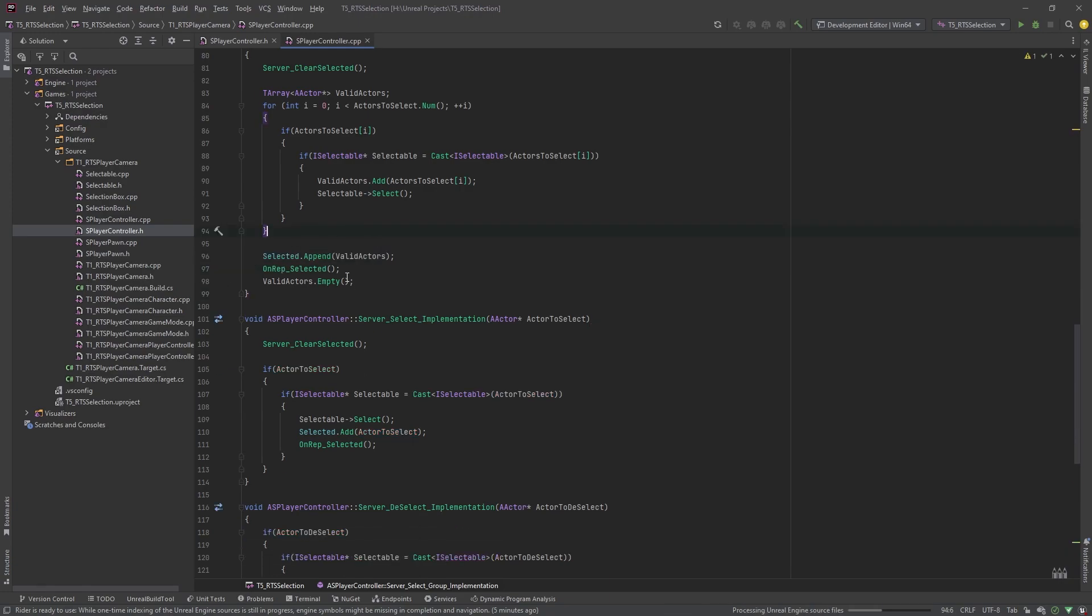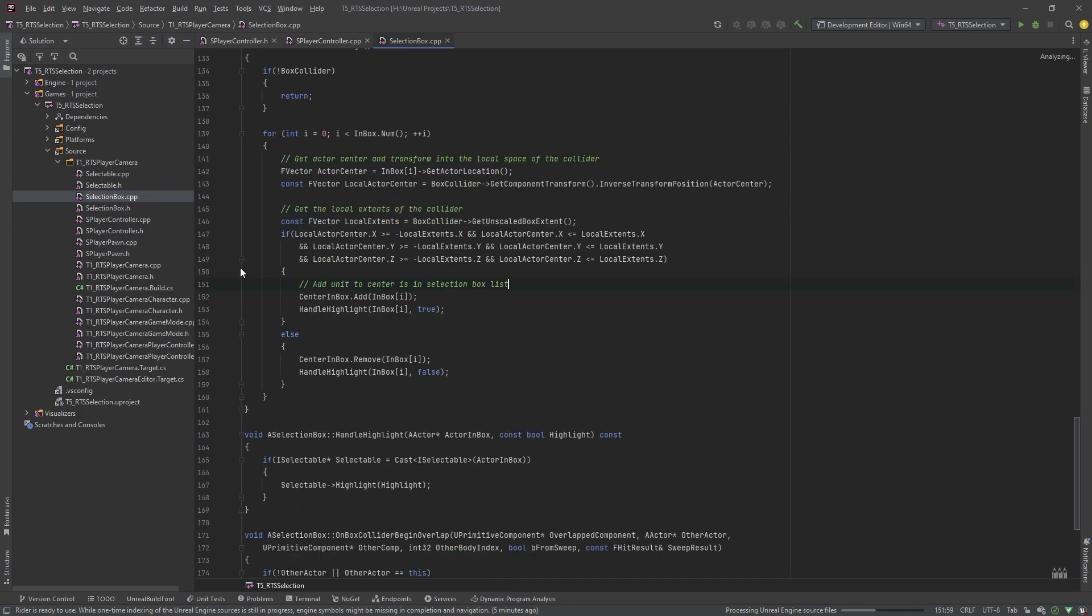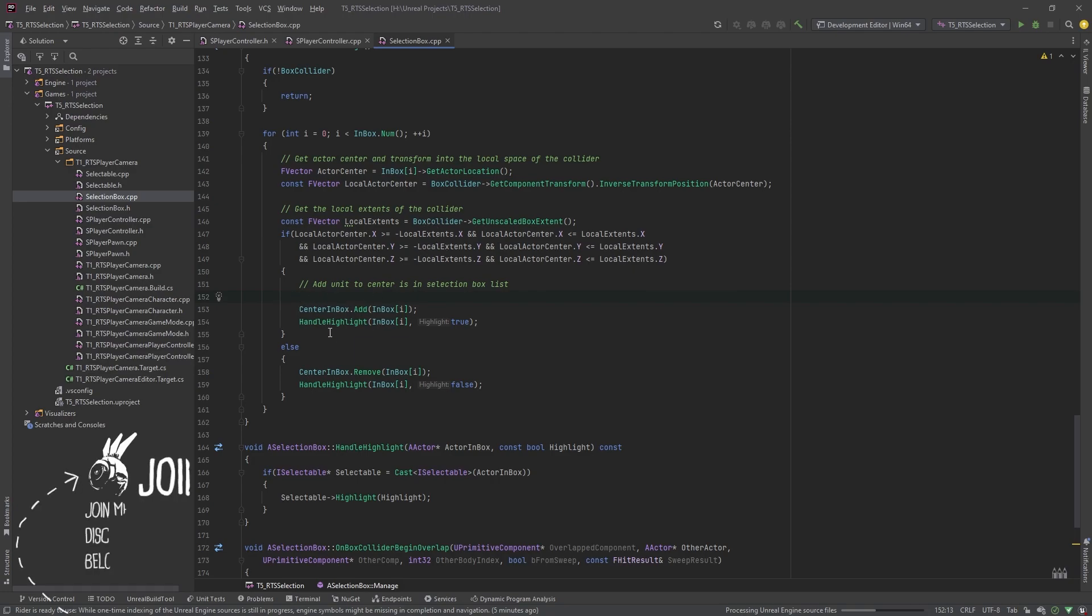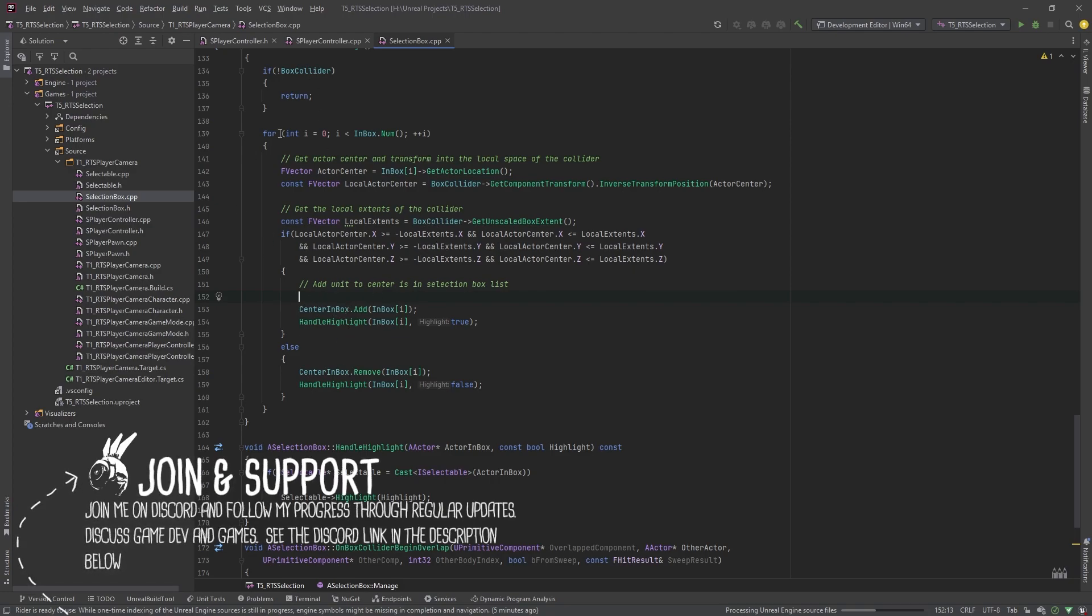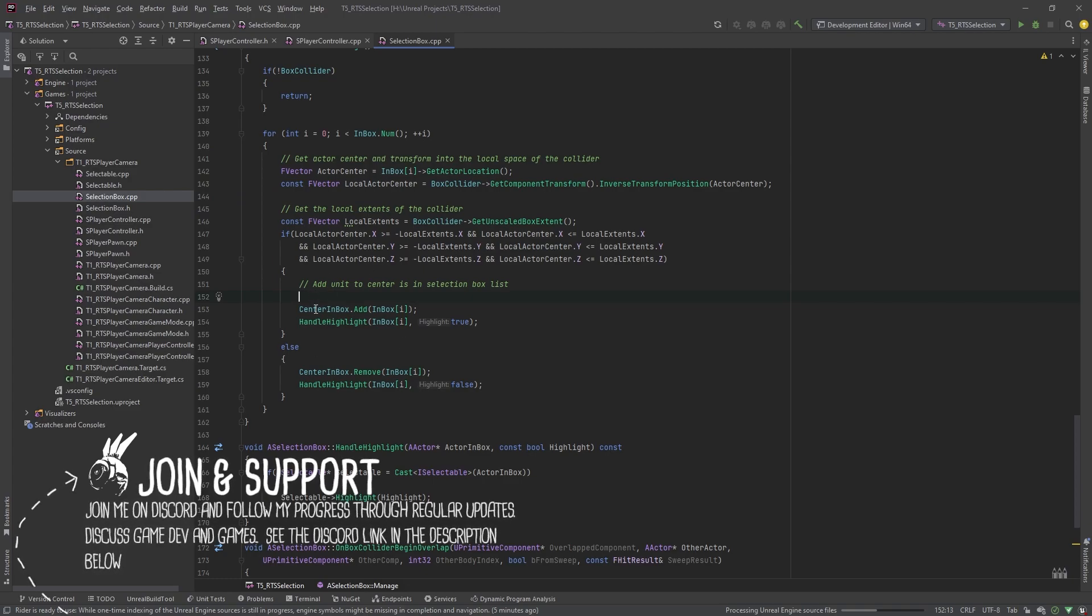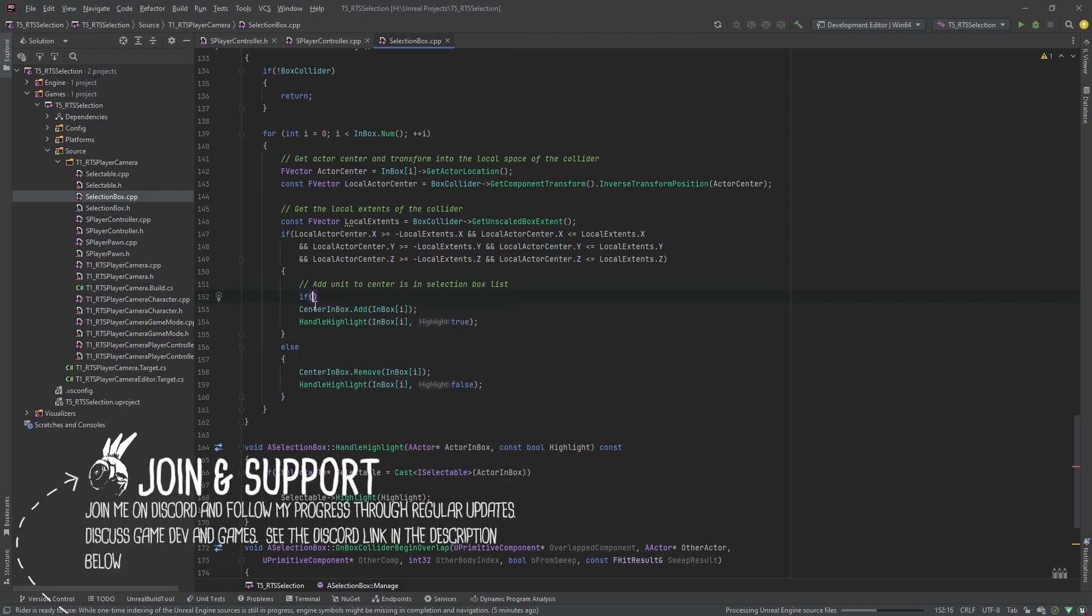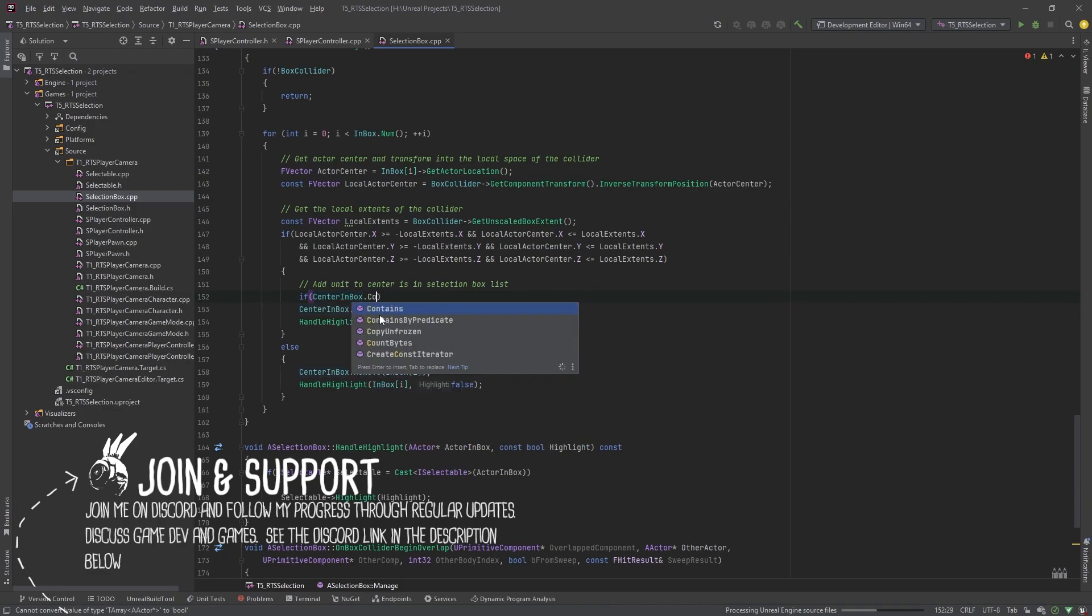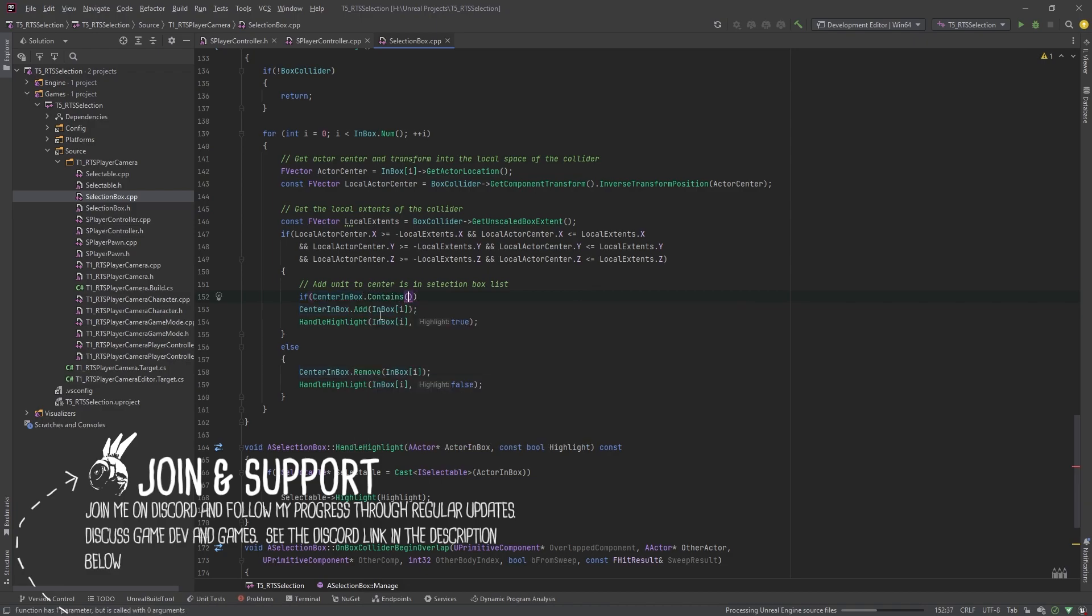That's the first fix, and the second one's in the actual selection box itself. It's more of a safety check where we're checking that the unit we're trying to select—the center of the unit is inside the box. We just want to check that it's not already in the box, because it's happening at each tick, so it's quite fast. So if center in box contains what we're trying to add, don't add it.